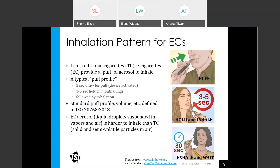Like a traditional cigarette, an e-cigarette provides a PUF of aerosol for the user to inhale. This PUF profile typically includes three seconds of drawing where the device is activated, followed by a short three to five second hold in the user's mouth or lungs, followed by exhaling for about 30 seconds. More details on the standard PUF profile are defined in the ISO standard shown on this slide.